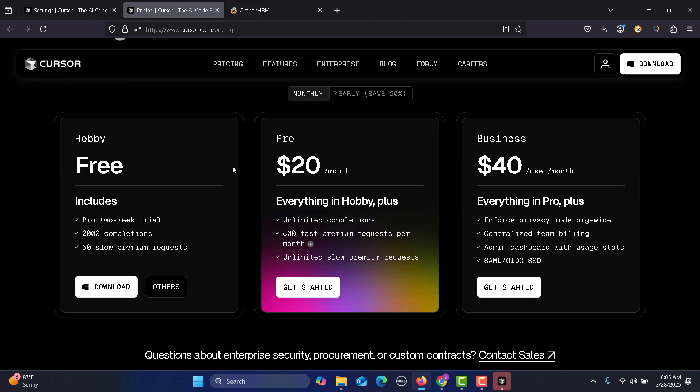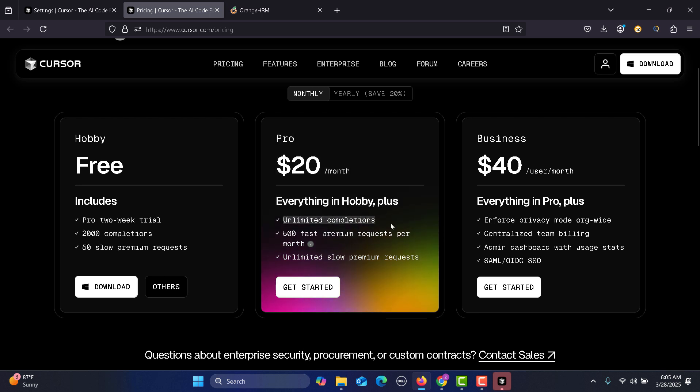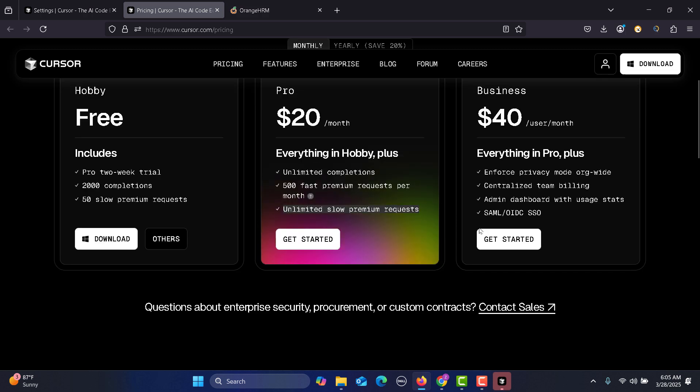Pricing is basically free in the free model with pro two-week trial, 2000 completions, 50 slow premium requests. The Pro has everything in hobby plus unlimited completions, 50 fast premium requests per month. Business has everything in Pro plus enforced privacy mode, centralized team billing, admin dashboard with user stats, and so on.